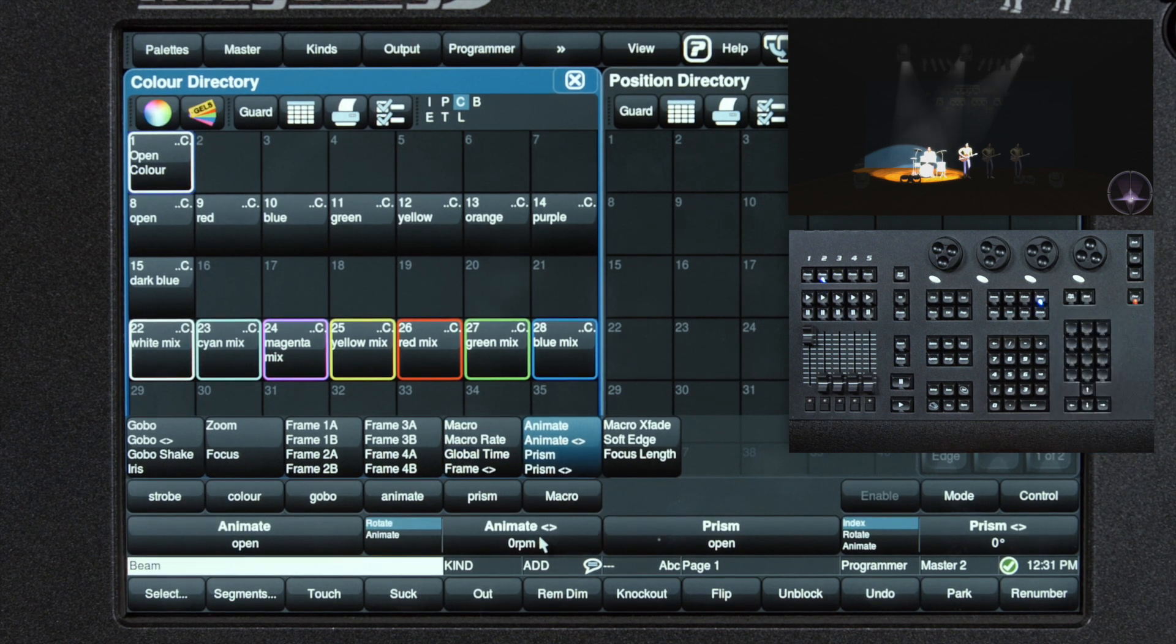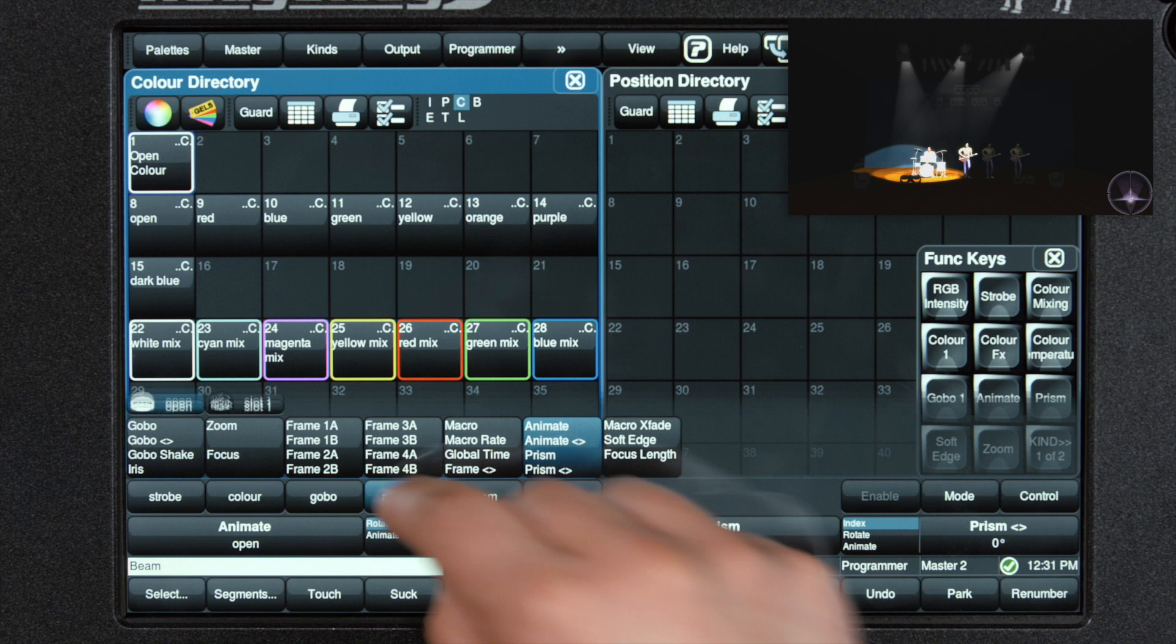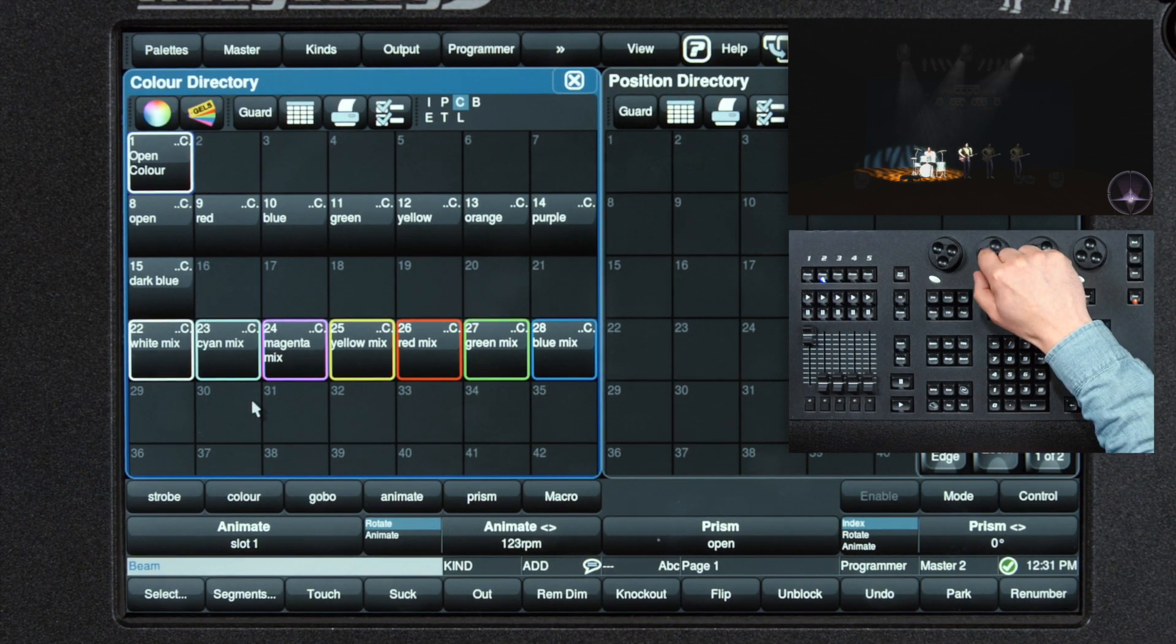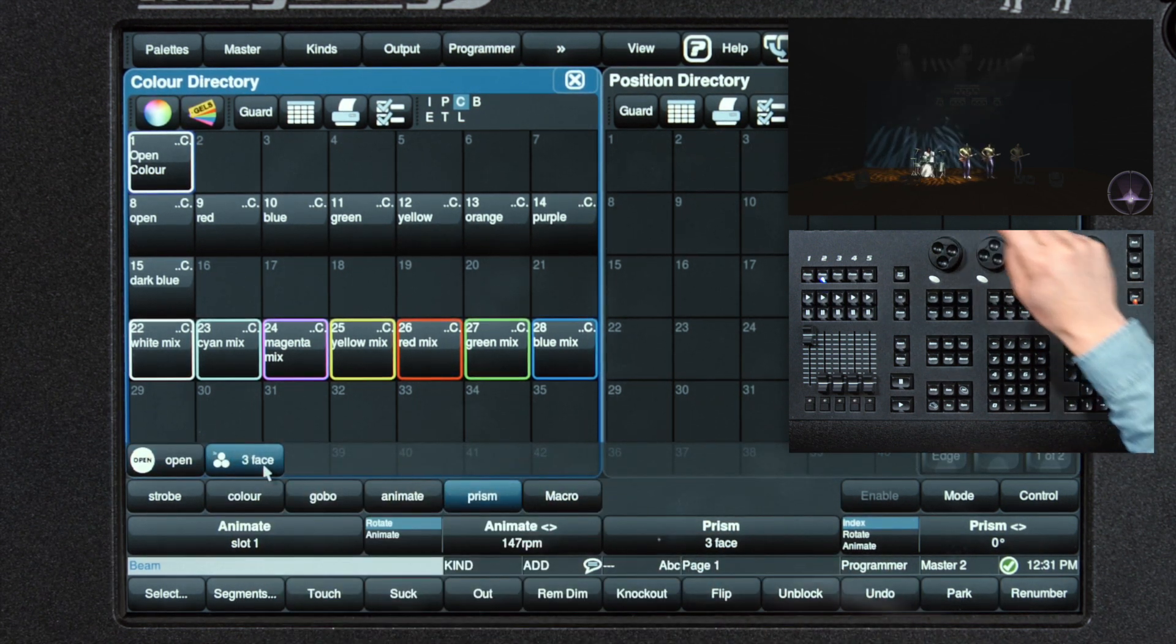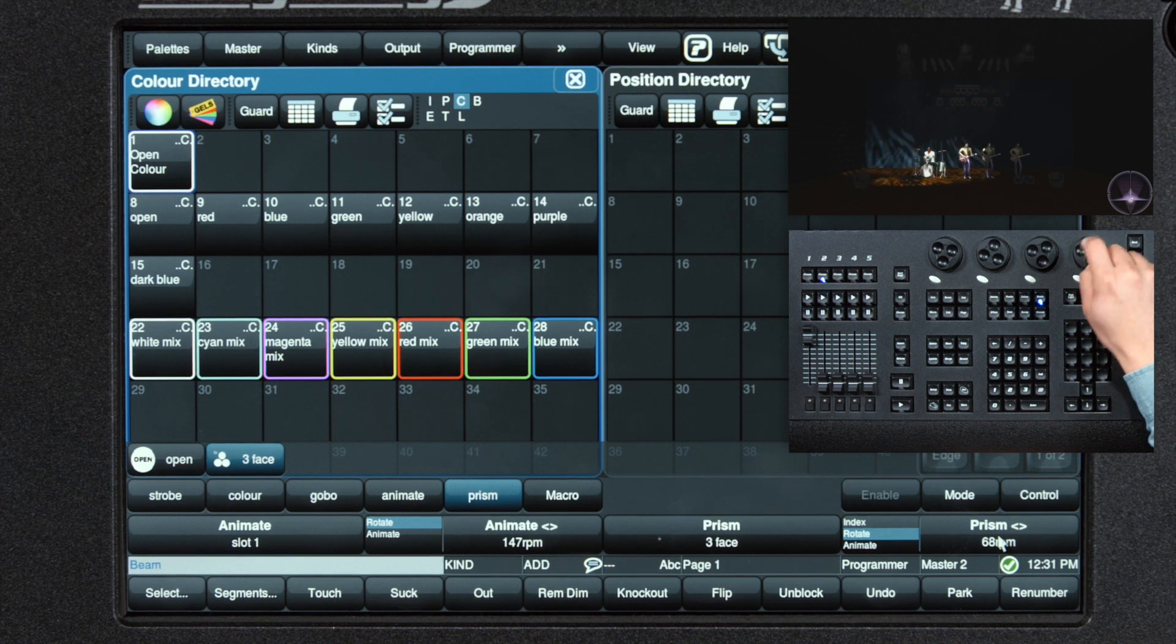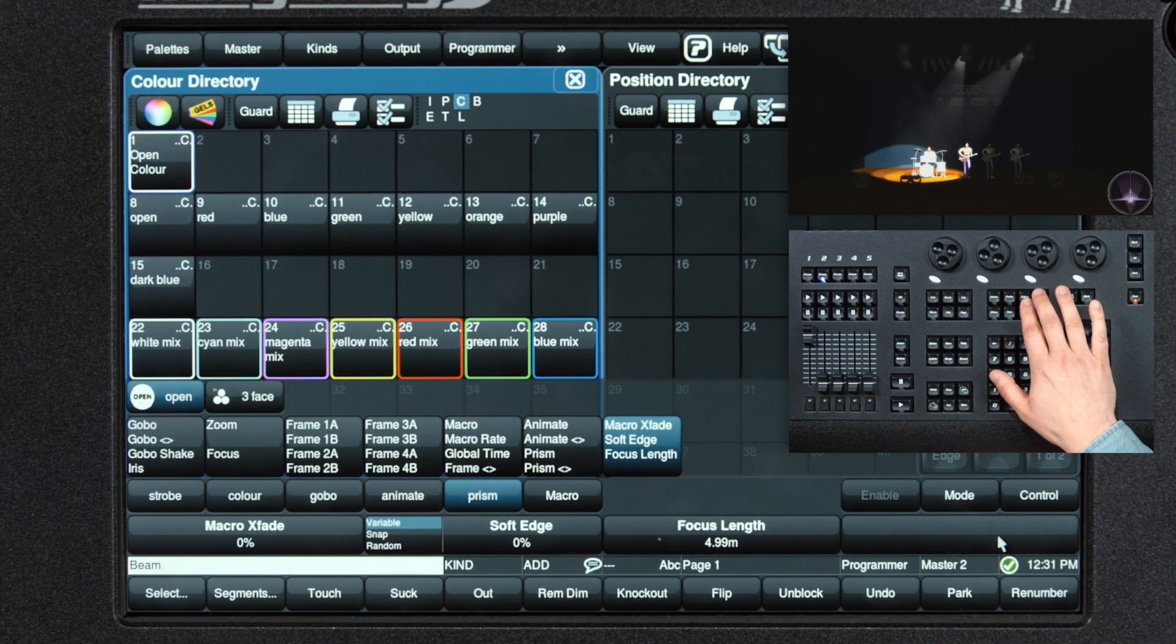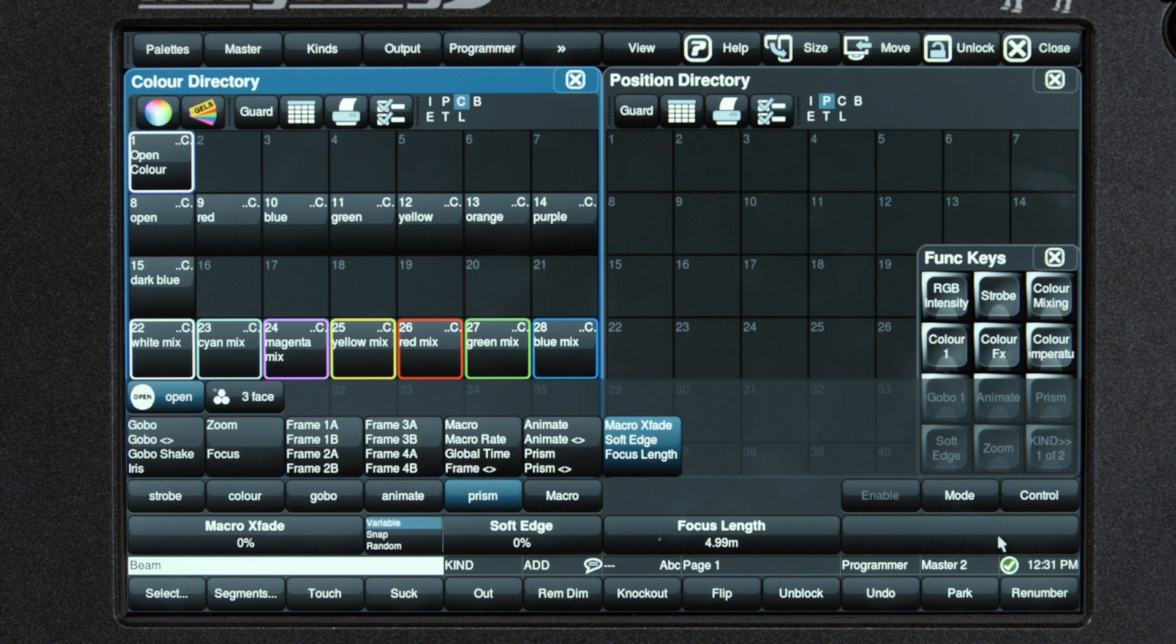Next we have our animation and prism. These can be also accessed from the toolbar, and then I can select animation wheel rotate, put the prism on, and then rotate the prism. And finally, we have some crossfade for the macros, a predefined focus length for auto focusing features, and our frost.